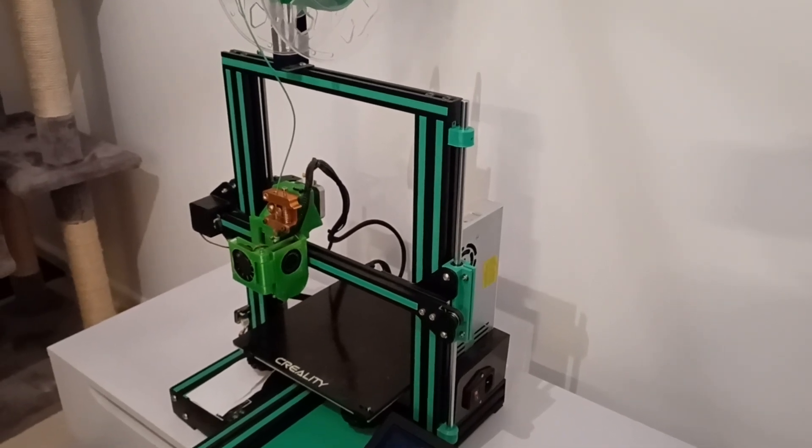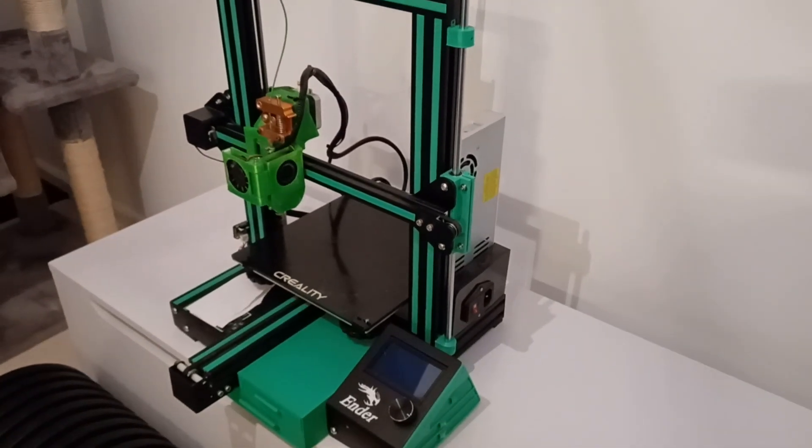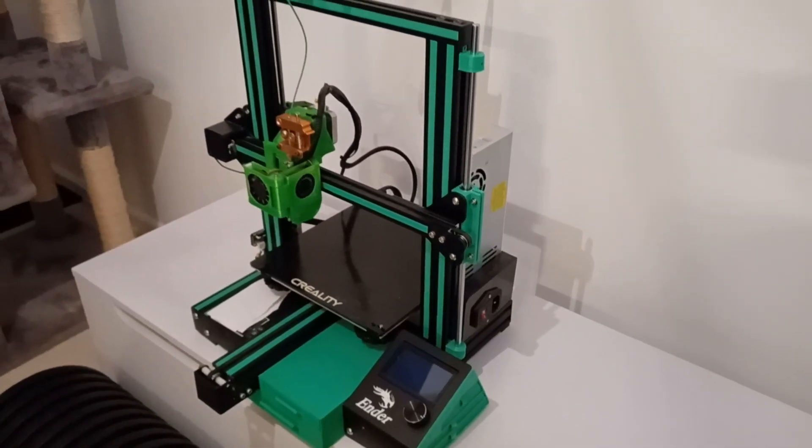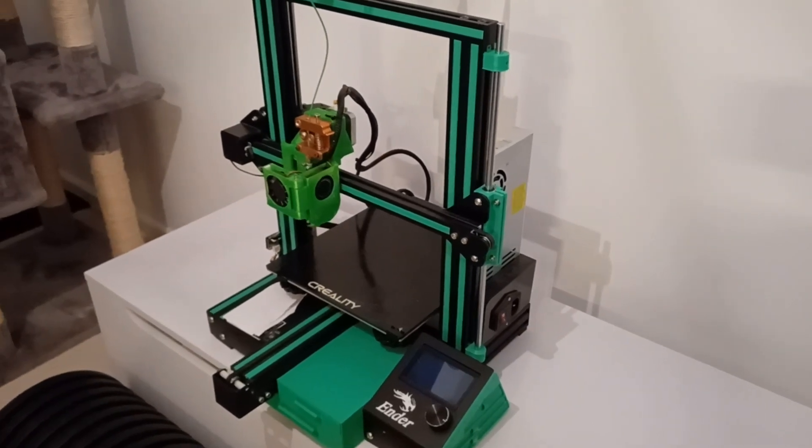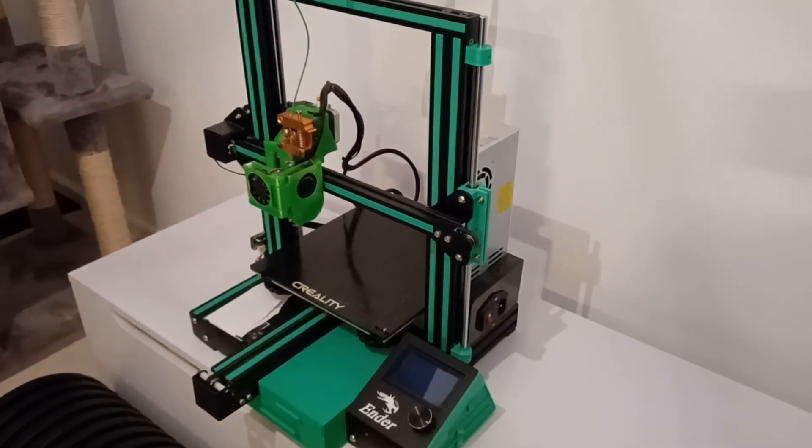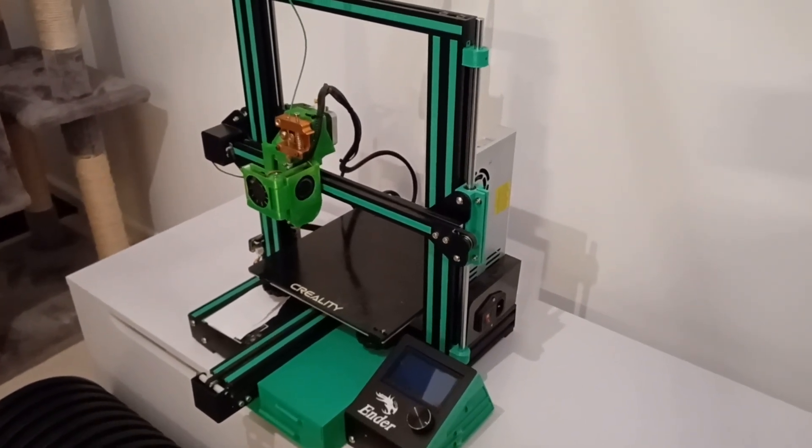Hi everybody, just a small video on the Ender 3 Pro. This is my only printer I have for printing.